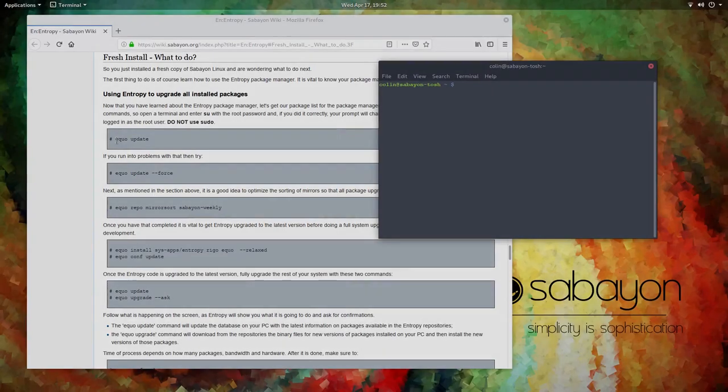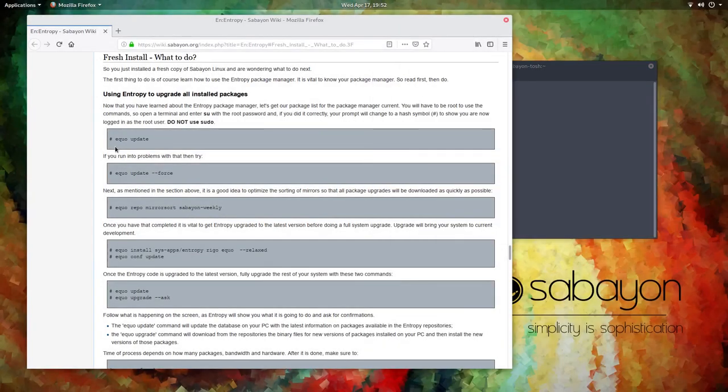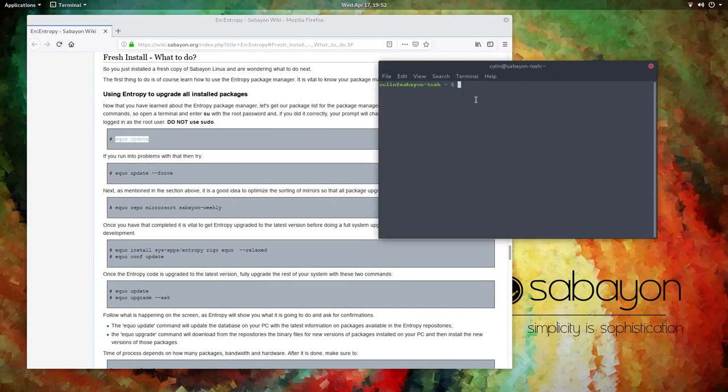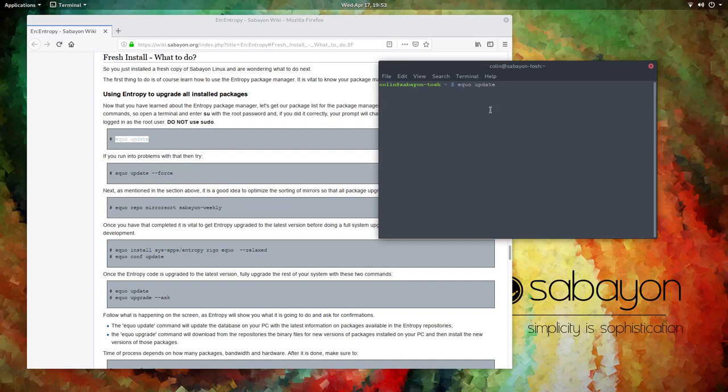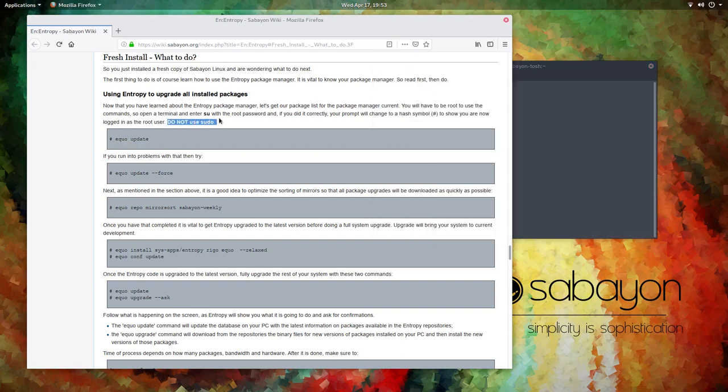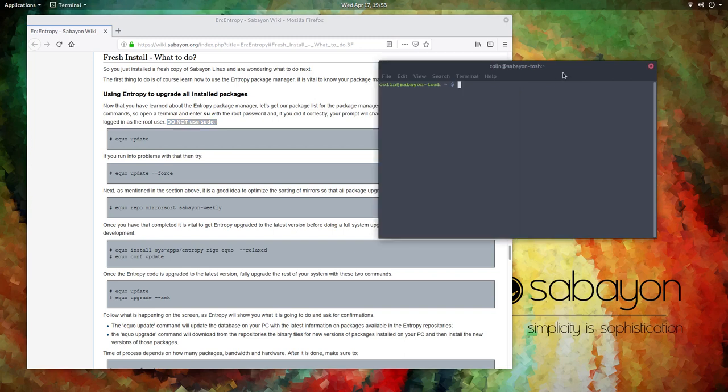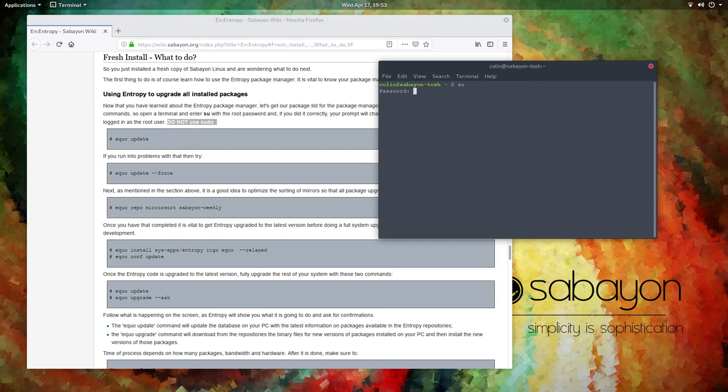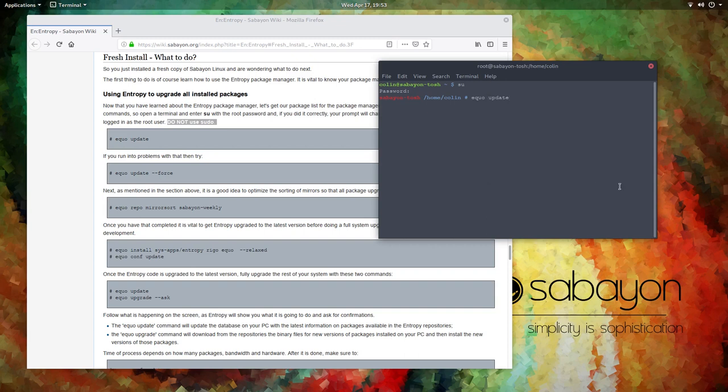First thing we do is update. Now I've already done that and I've installed a simple screen recorder. But we shall run the update again anyway, just in case it's needed. And yes, the other thing we need to do, and it does say here, do not use sudo, do not use sudo. You need to su just like Debian except we don't have this space dash. And then we put in our password and then we do it that way. So now what we do is we can run our update.